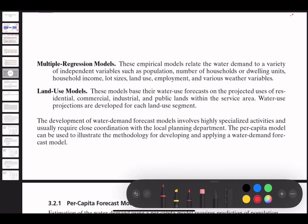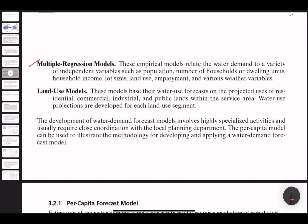Multiple regression models relate water demand to a variety of independent variables such as population, number of households or dwelling units, household income, lot sizes, land use, employment, and various weather variables. As compared to the first three models, multiple regression considers many more variables simultaneously, making it a more comprehensive approach to forecasting water demand.